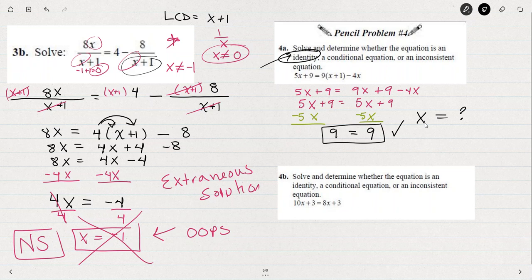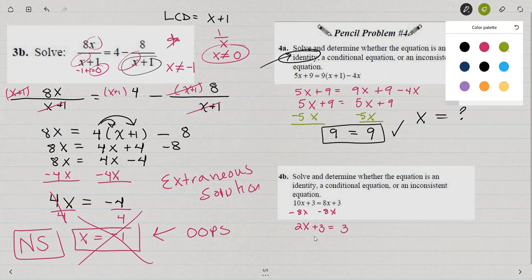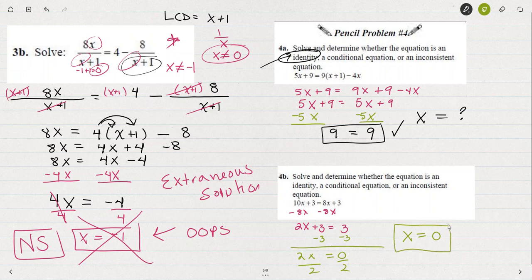We could say the answer is all real numbers — any real number could be used for x. For this next example, if we subtract 8x from both sides, we'd get 2x plus 3 equals 3. Then when I subtract 3 from both sides, I'd get 2x equals 0. And when I divide both sides by 2, I get x equals 0. When I put 0 in for x, we get a true statement. So the solution is x equals 0.